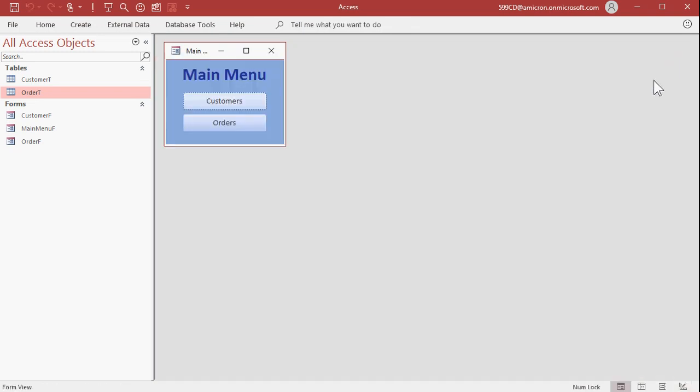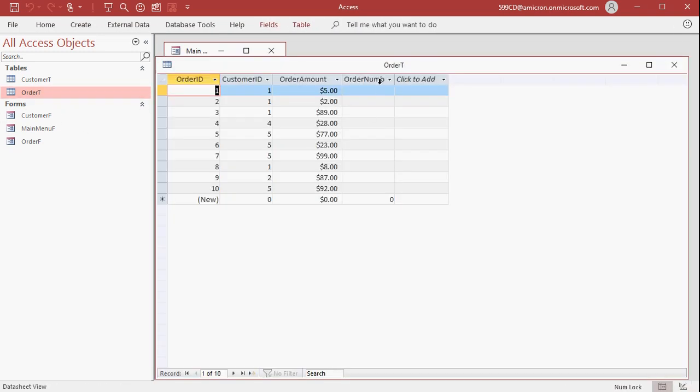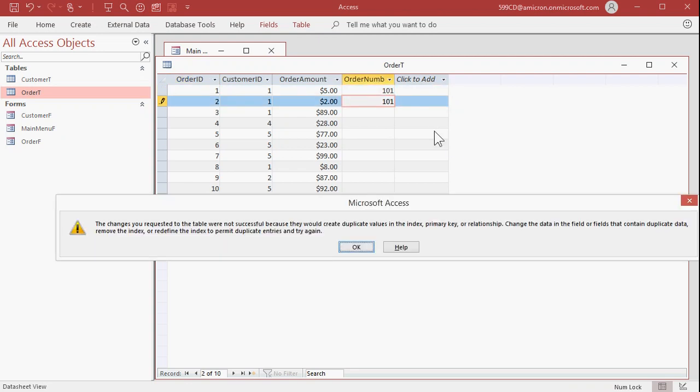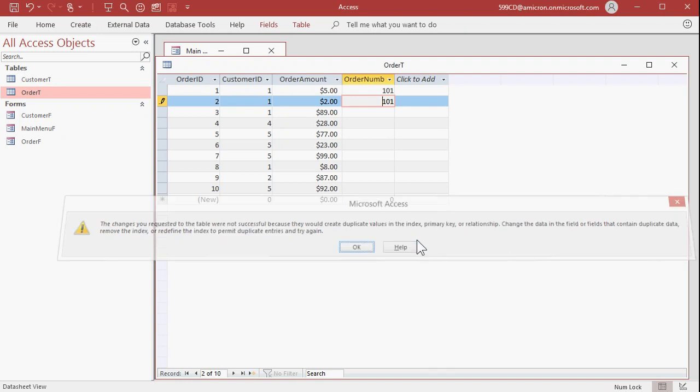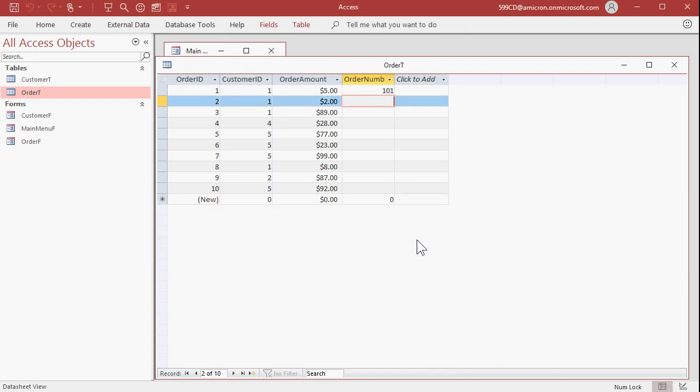Now, the existing data is okay because those are all null values. I just entered this, but if I try to put the same thing in here twice, like 101, it'll yell at me. It says it can't do it because it's got duplicate values. All right, so escape out of that.